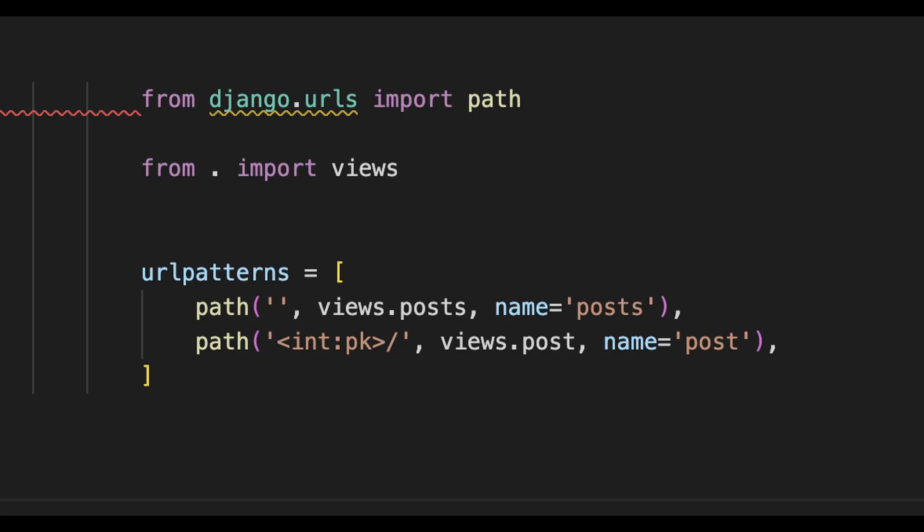Here you can see a typical example of a simple URLs file. First you import path from django.urls so that we can use this function and then we import the views file in the app we are in. We want to have a separate URLs file for each app in our projects.